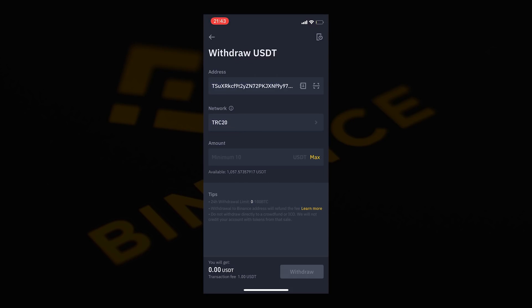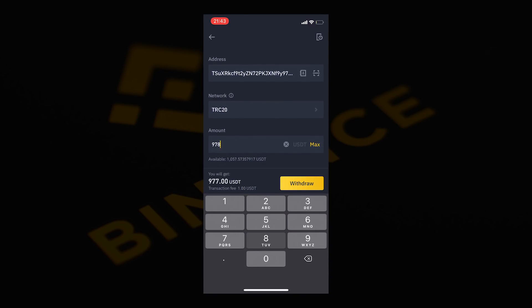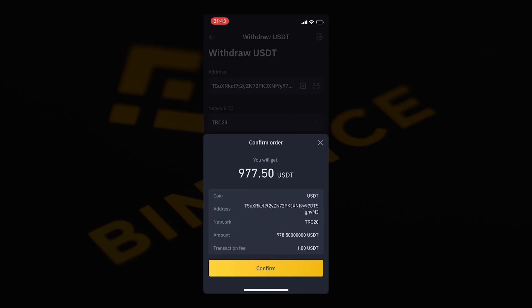Under the amount field type in the total for your miners including the $1 USDT transaction fee. You need to include the $1 on top. So for my transaction it will come out to $978.50. So $1 will go to Binance as a transaction fee and $977.50 will go to Bobcat miners. And then select withdraw.